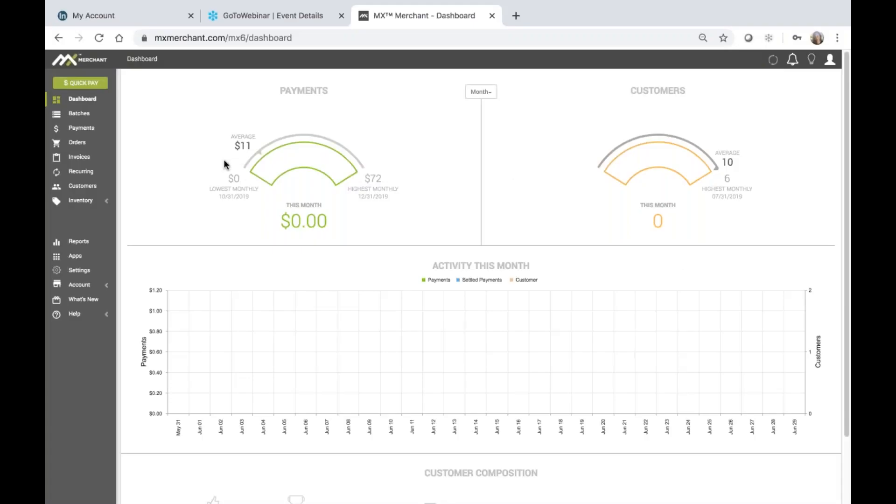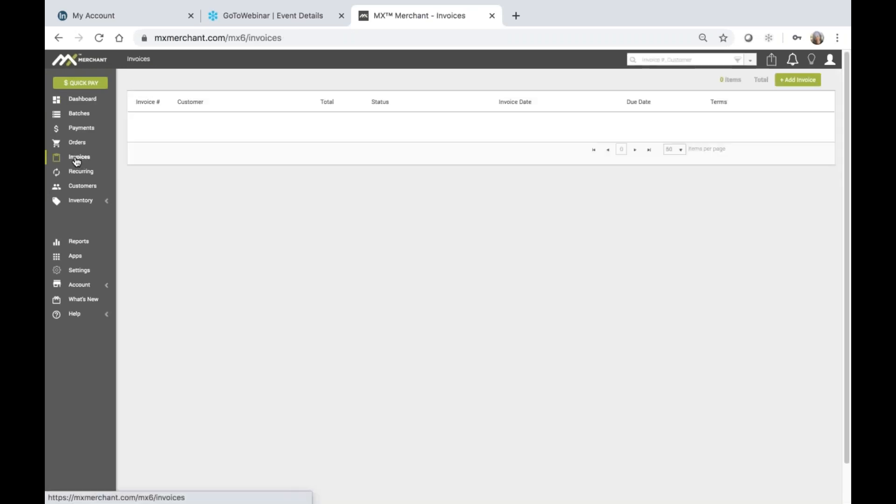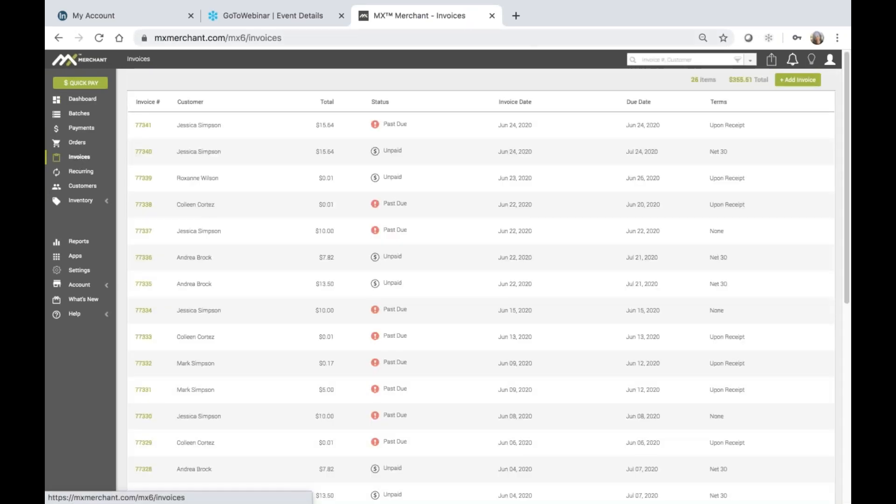To create a new invoice, click the Invoices tab found in the left-hand navigation. Next, click Add Invoice found in the top right-hand corner.